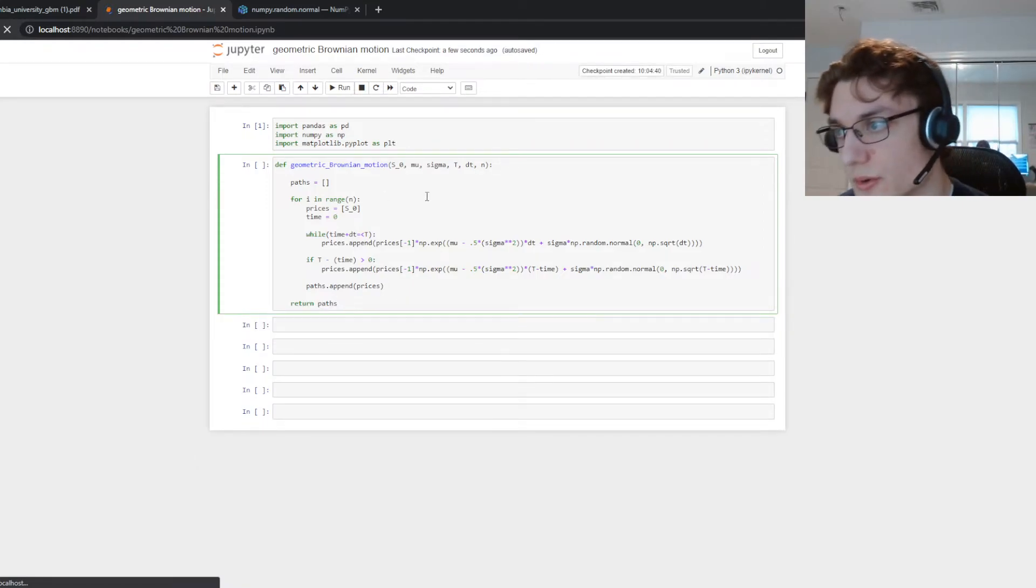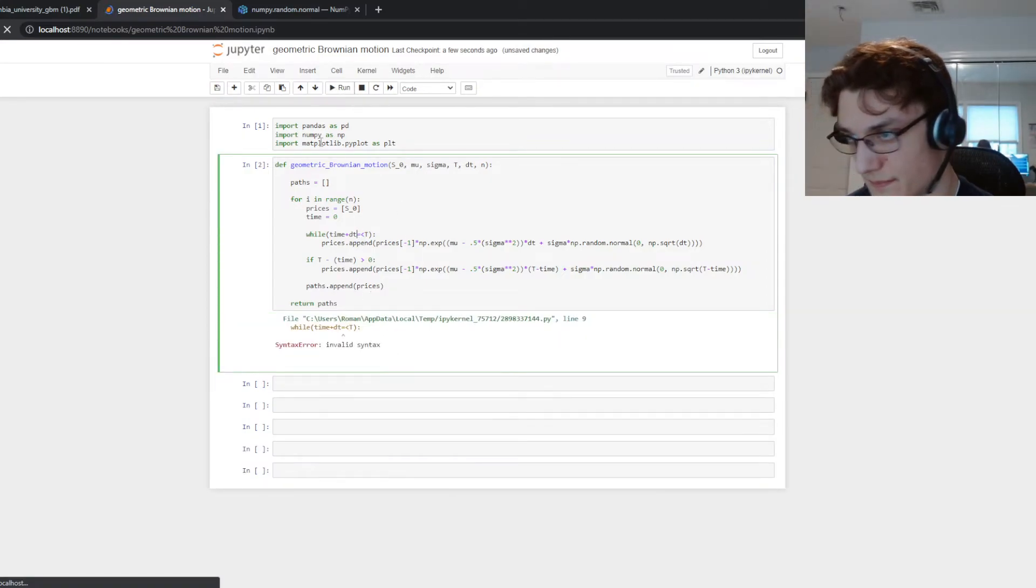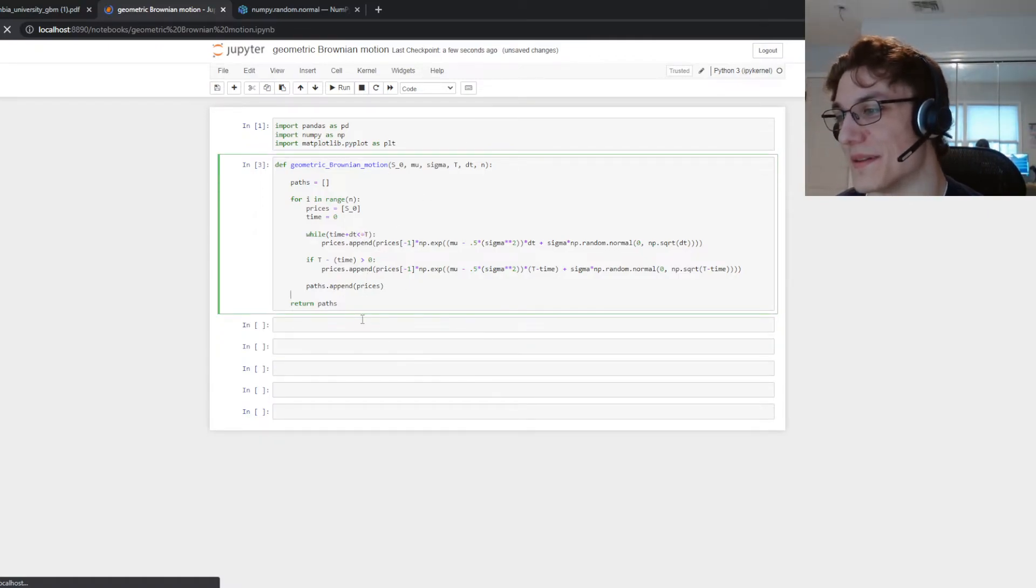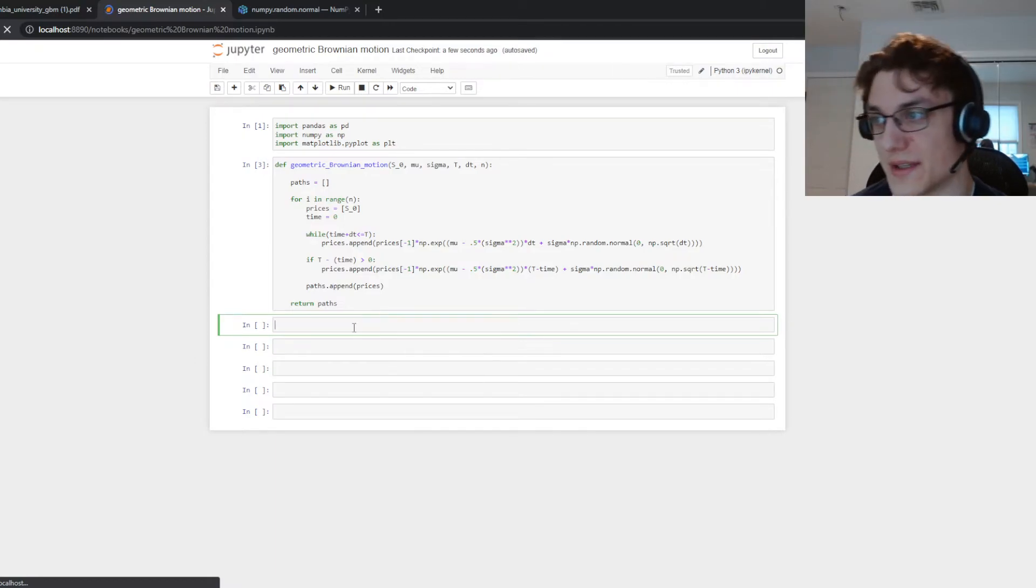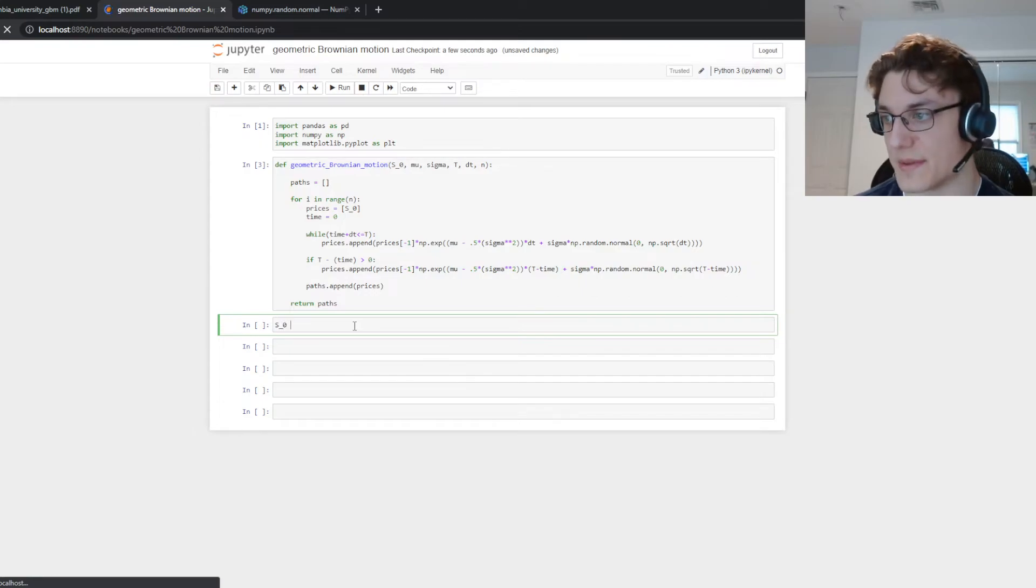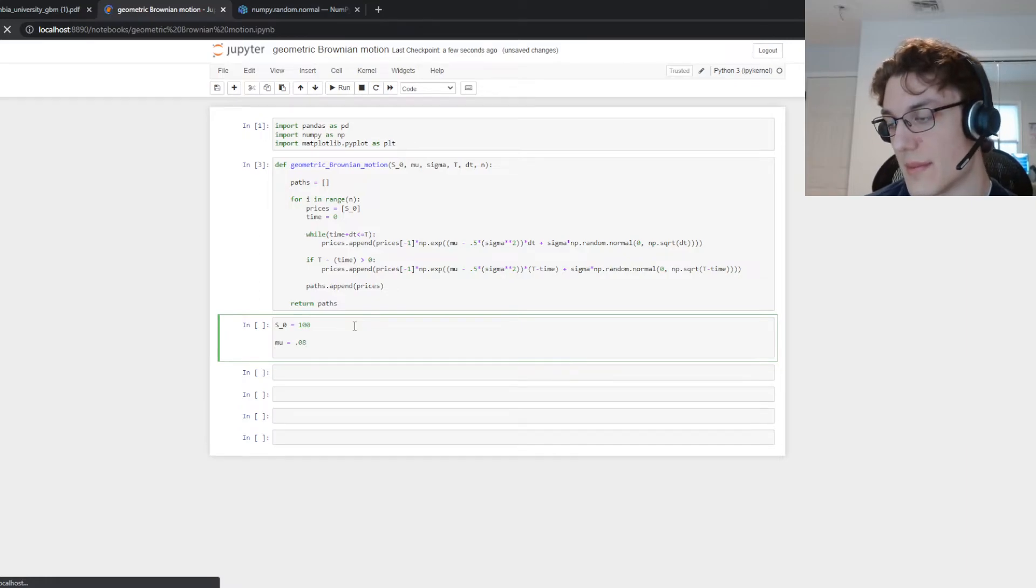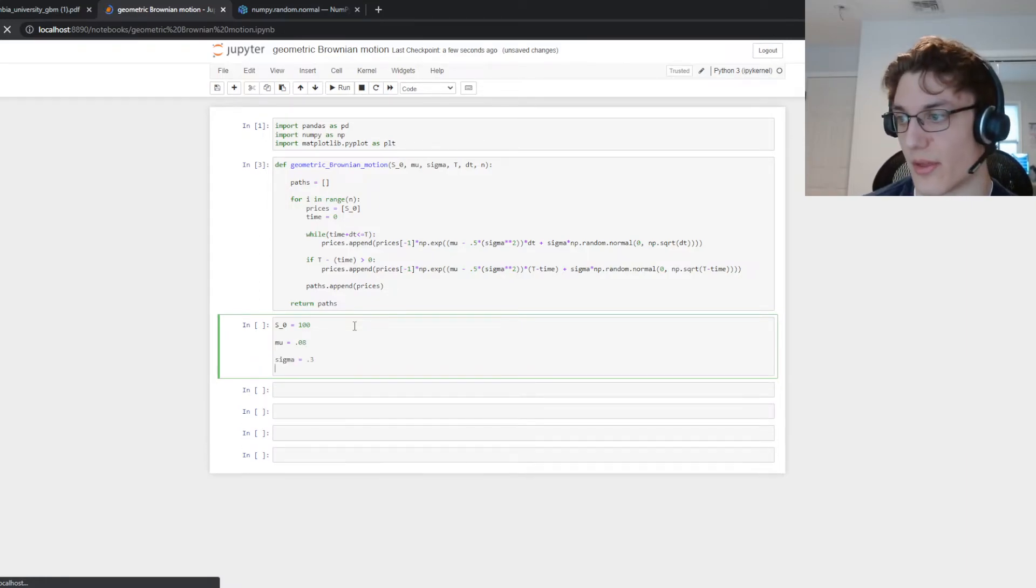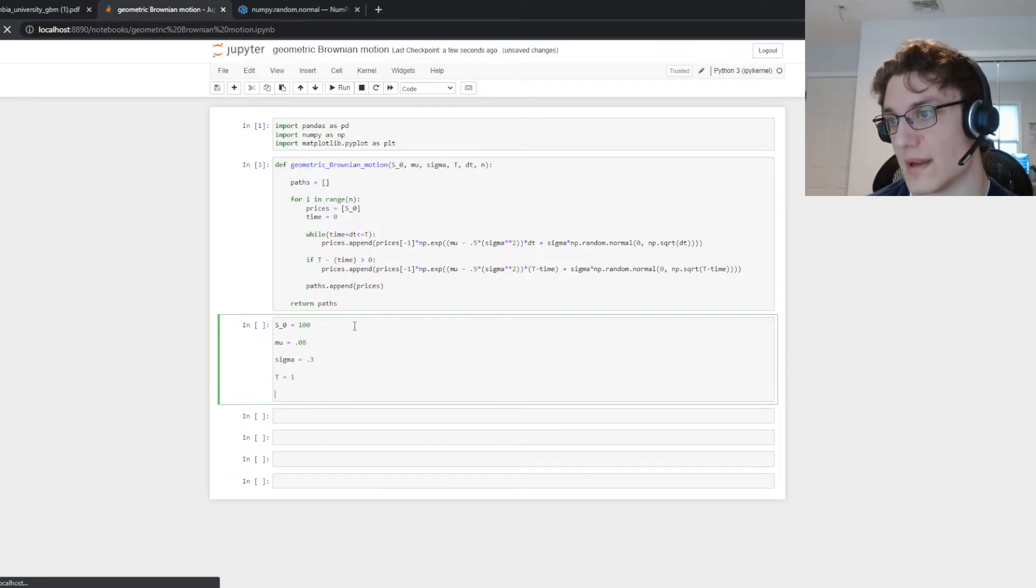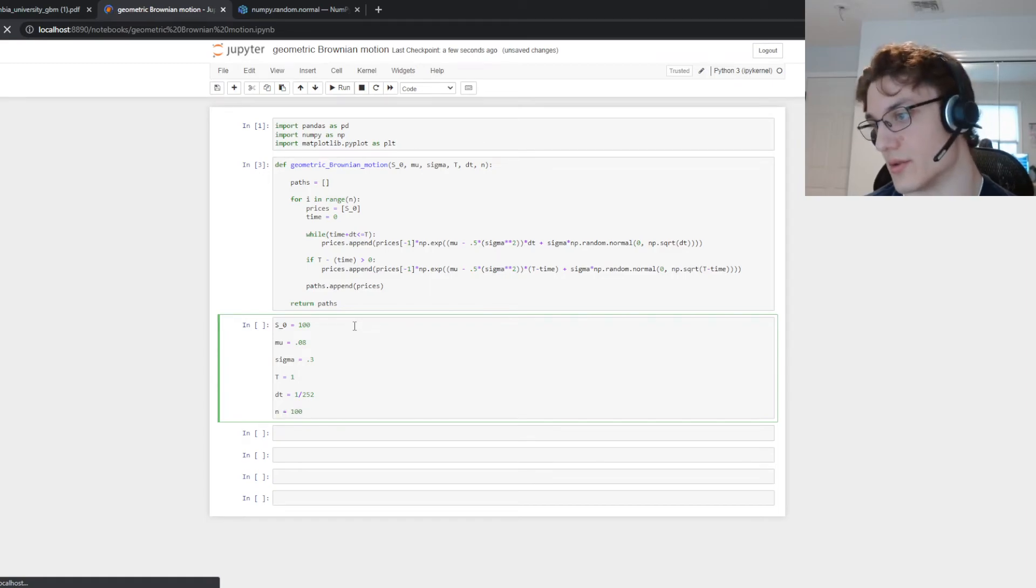Okay cool so now we have this function here where we're capable of simulating geometric Brownian motion. Let's give it a try. So let's just say S sub zero equals 100, we'll say mu equals maybe 0.8, sigma equals 30 percent, T equals let's do one year, dt will do daily 252 and then n will do 100.